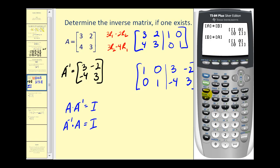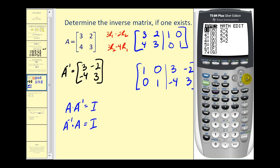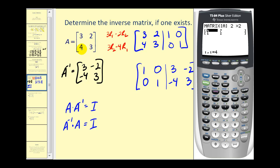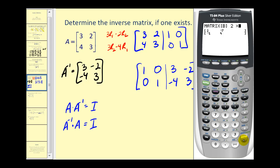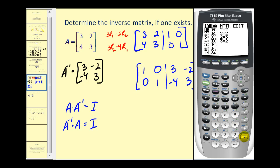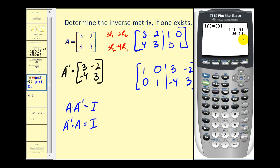Go ahead and enter in the given matrices. Press second matrix, go over to edit, press enter, and enter matrix A as 3, 2, 4, 3. Then put A inverse in matrix B. Now let's find matrix A times matrix B — that checks out. And matrix B times matrix A — we have found the inverse correctly.